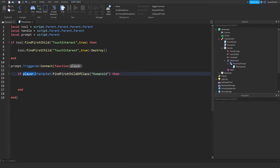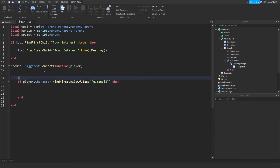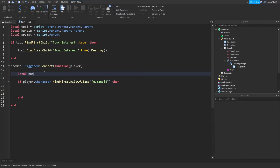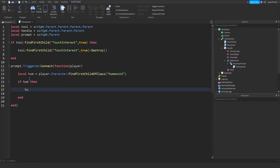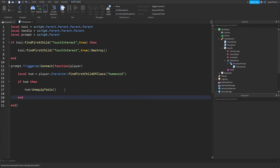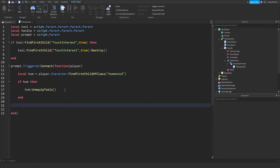Inside that if block, create: local humanoid = player.Character:FindFirstChildOfClass('Humanoid'). Then call humanoid:UnequipTools() — that's a built-in function which unequips all tools. After that, set tool.Parent = player.Character, which immediately equips the tool — when a tool is equipped it moves from the player's backpack to the player's character.